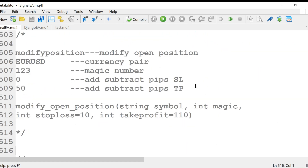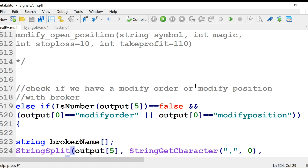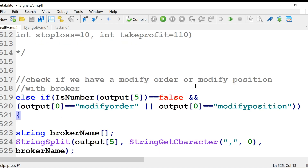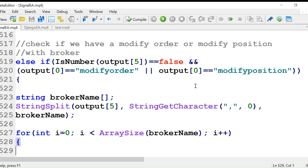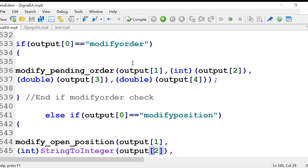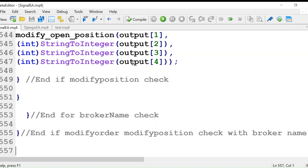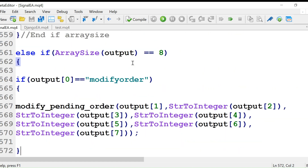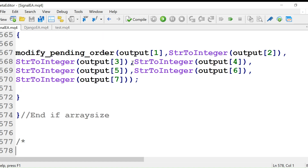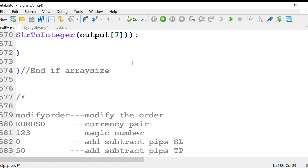Modify position or modify open position works similarly — it checks the array size, then checks the order type, and then executes the signal. This is how all the signals get executed in the trade copier.